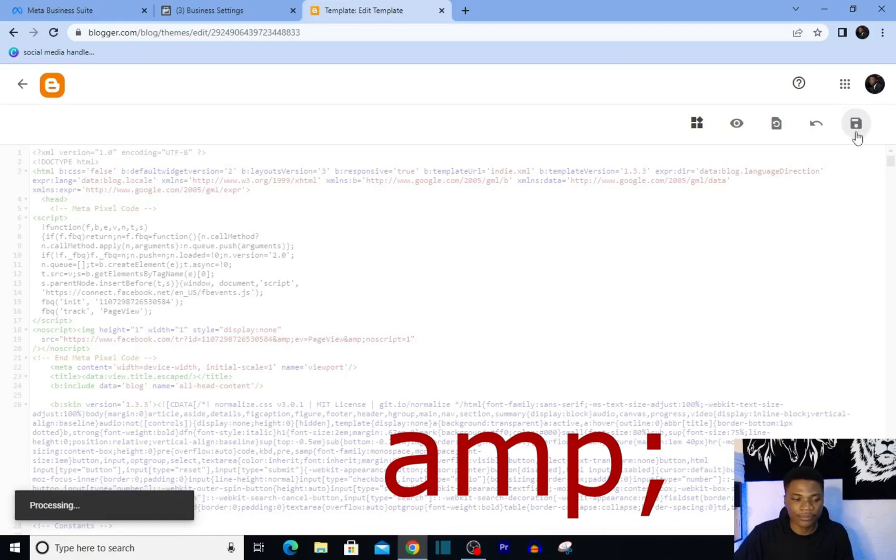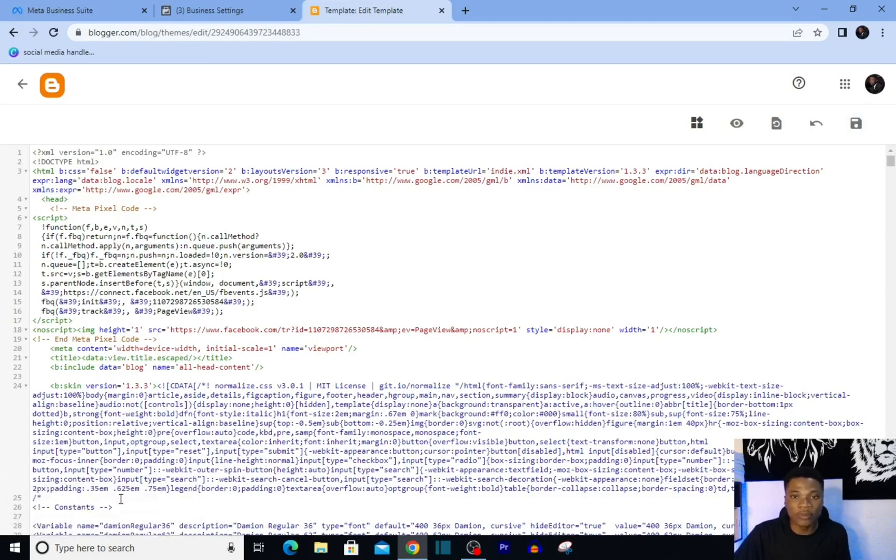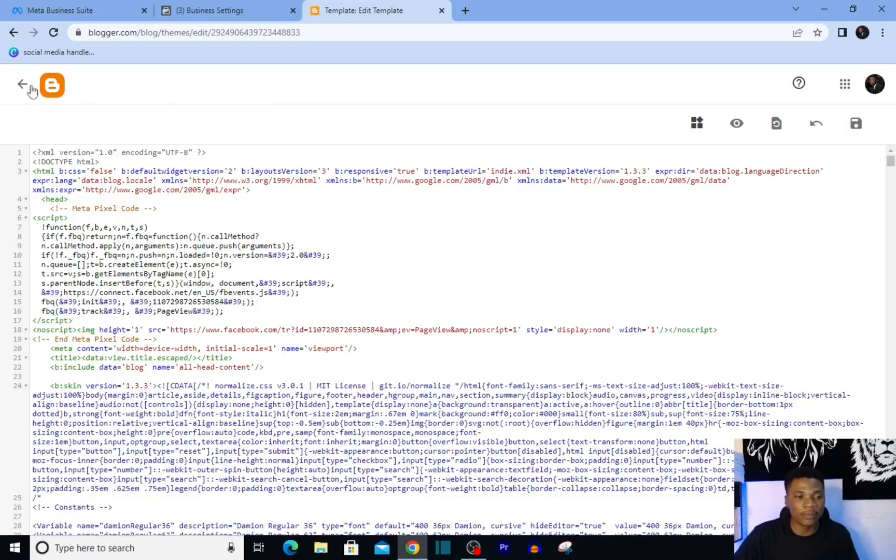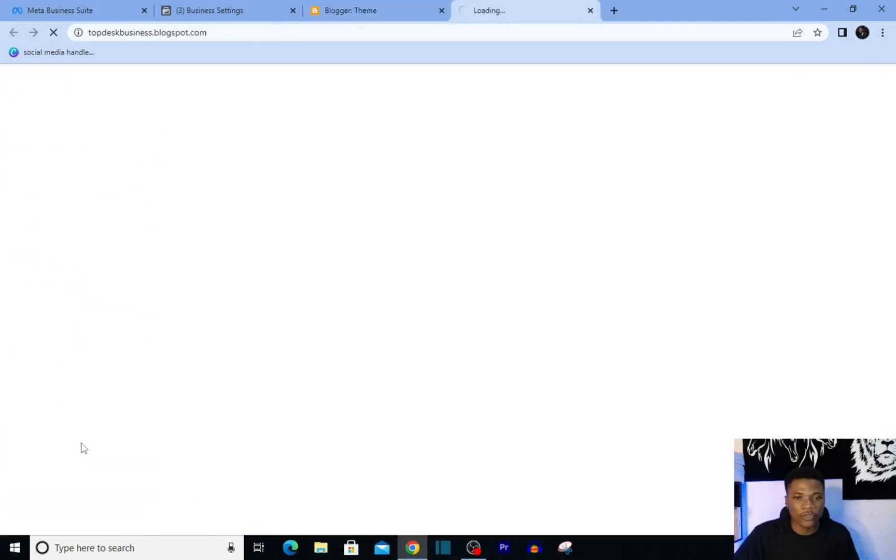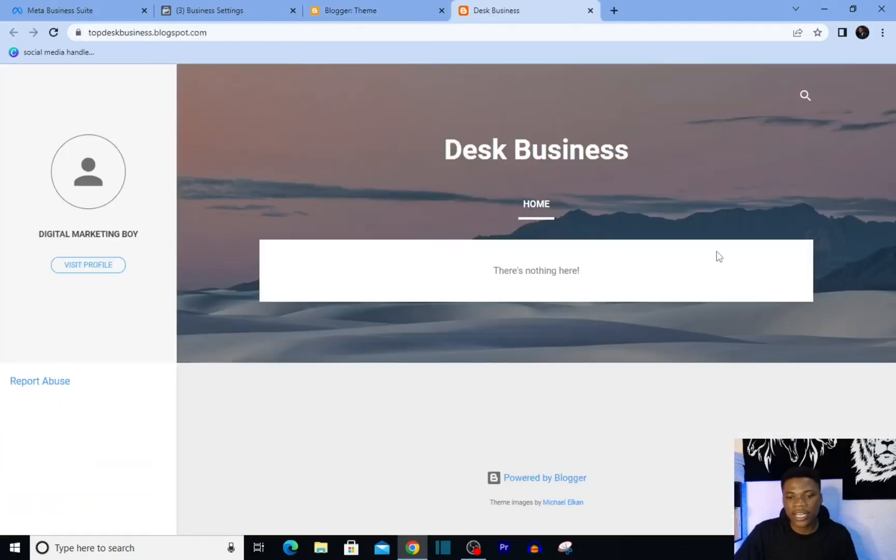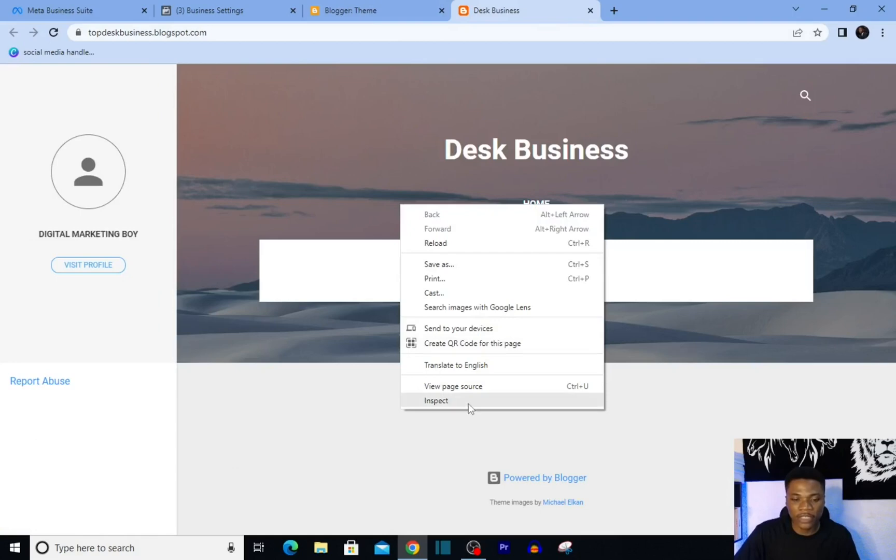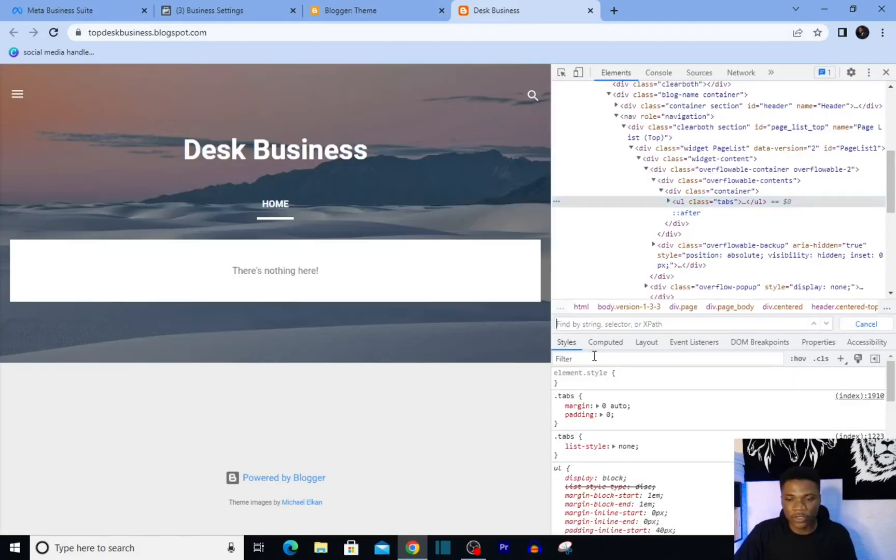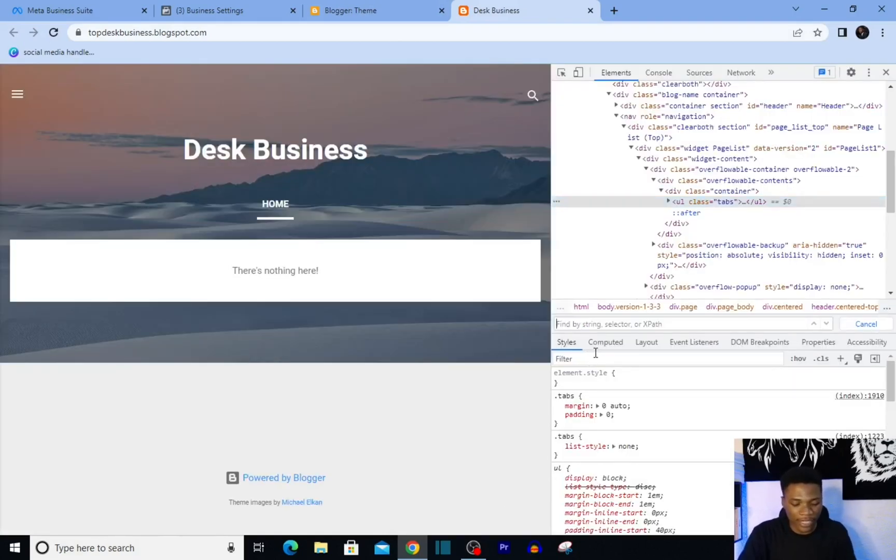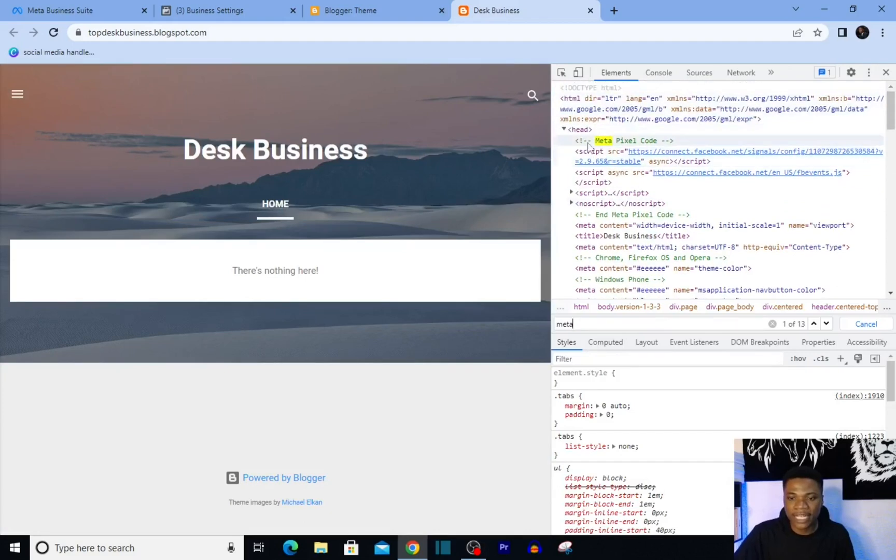And as you can see here, it's saying 'Update successful.' That means we've successfully pasted our pixel code on our website. To test that, you can simply come back here. I'll click on 'View Blog' right here, just right-click and then click on Inspect. If I click on Ctrl+F and I type in 'meta,' you'll see 'Meta Pixel Code' right here on our blog.